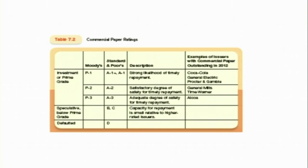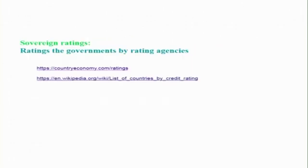For commercial paper ratings, companies like Coca-Cola, General Electric, and Procter & Gamble get P1, the prime grade. In addition to rating corporates, rating agencies also rate governments — this is called sovereign ratings. To get more information, you can visit websites like countryeconomy.com for ratings of different countries, or even Wikipedia's list of countries by credit rating. Currently, nearly 11 countries have triple-A ratings, while many other countries have even junk status grading.